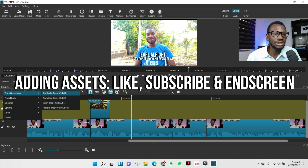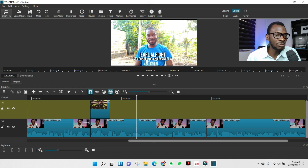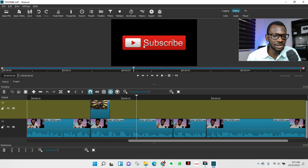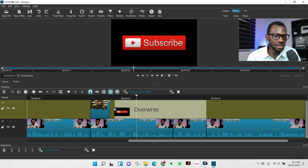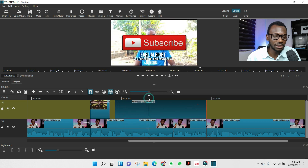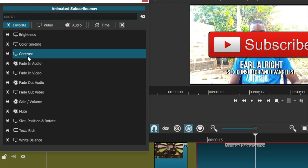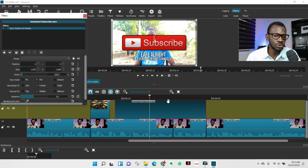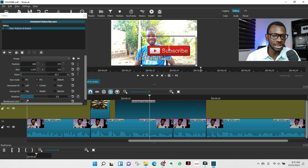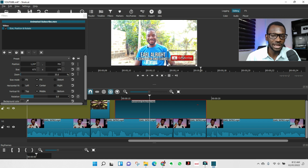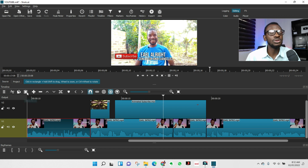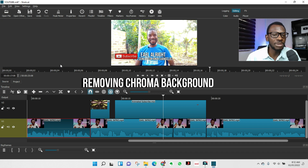To add a like or subscribe button, go to 'Open File' and locate it — for example, an animated subscribe button. Click Open, then drag it onto your video track. With the clip selected, go to Filter, then 'Size and Position.' The handles will appear so you can hold and drag to resize and reposition it to wherever you want on screen.